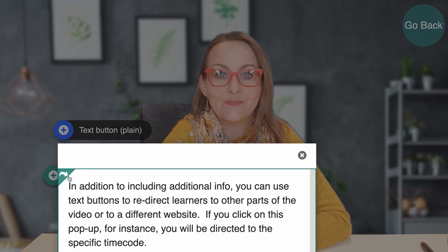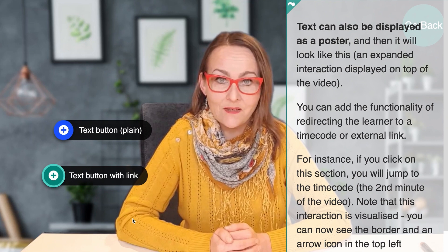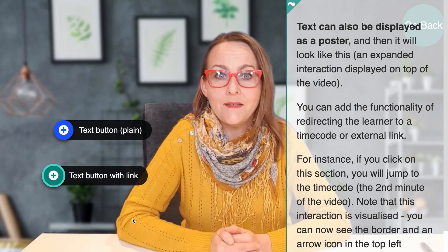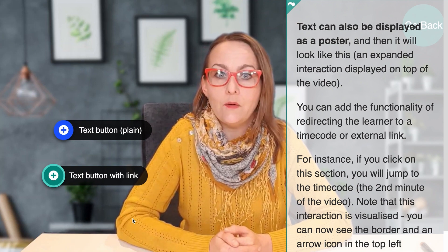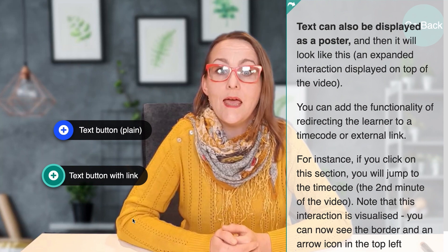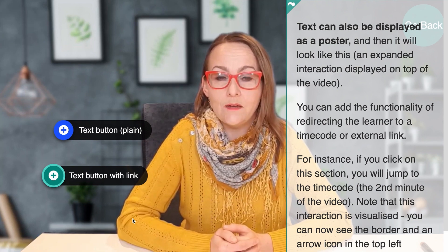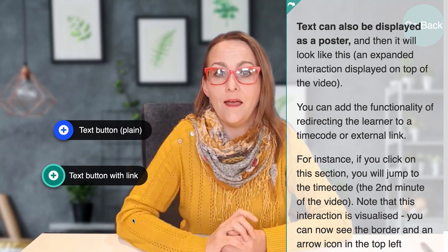This interaction — a hyperlink added to text — is visualized by the tiny arrow and the border around the text area. Now click on that button and you will be redirected to the specific time code where I show you a text poster. And here it is — the text poster. The poster is an interaction that displays on top of the video. In the case of a text poster, you can adjust the background so it is slightly see-through. You can add link functionality as well, allowing you to redirect learners to a specific time code or external link. This interaction is visualized by the border around the text and the tiny arrow in the corner.